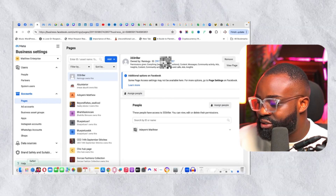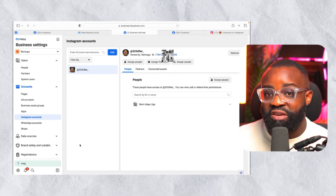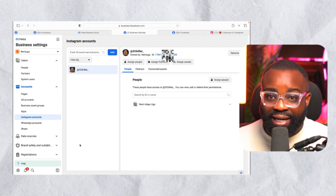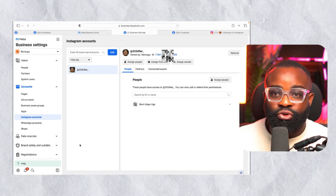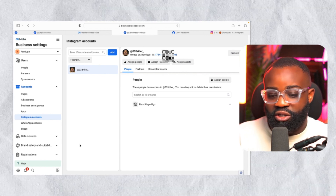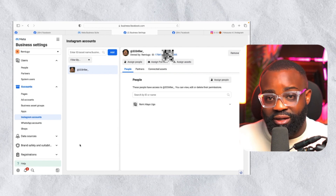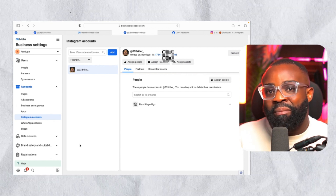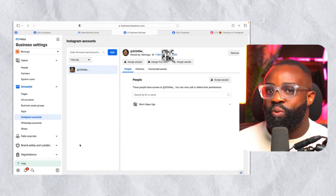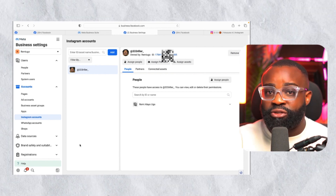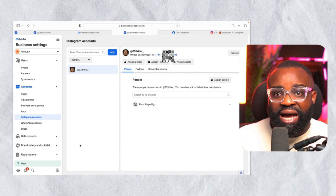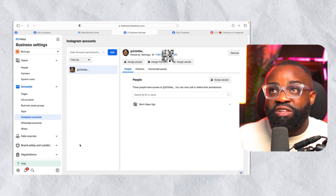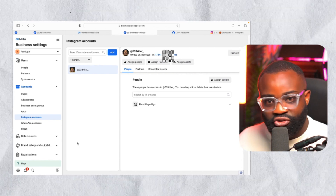Now let me explain something. I just showed you how to give access to your Facebook Page and Instagram Page so the person can run ads using their own ad account. But if you want the person to use your own ad account — so you can monitor the ads on your end, see when they add money, view the history, and see all the results — you should give them access to your ad account as well. This is especially important for transparency as an agency.